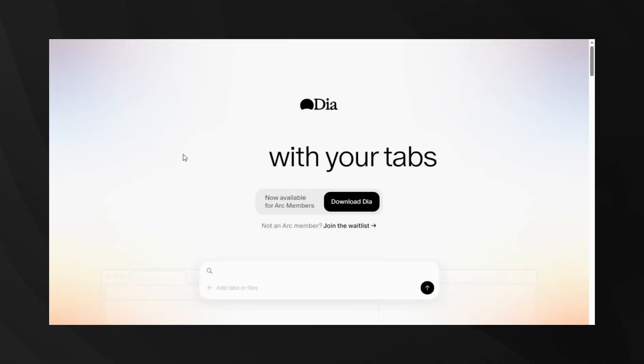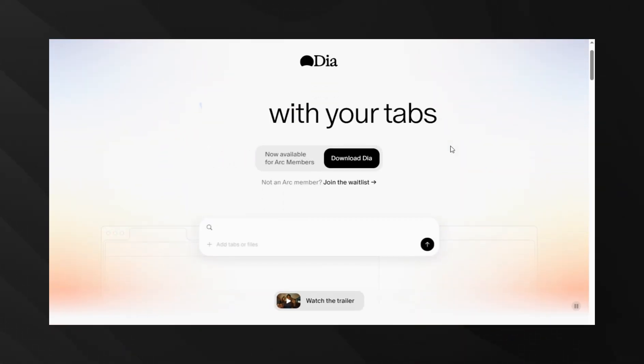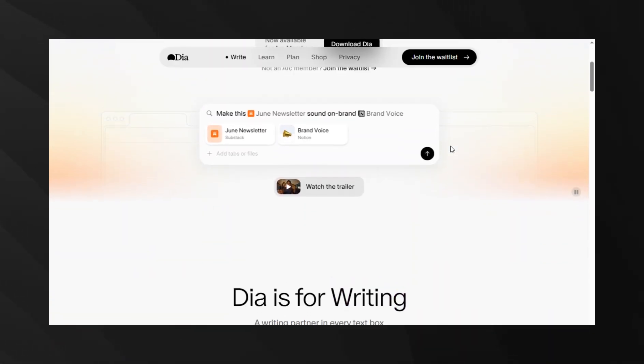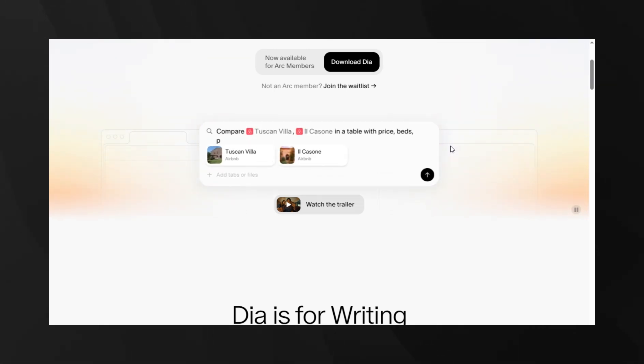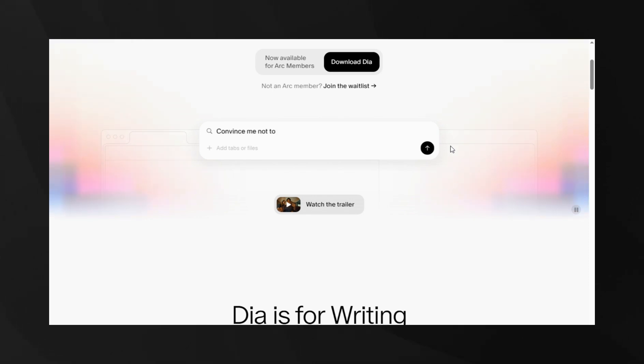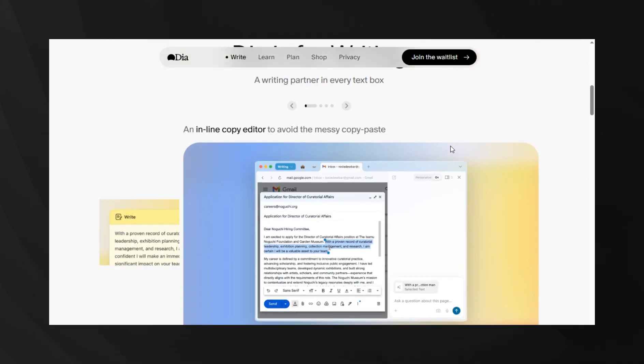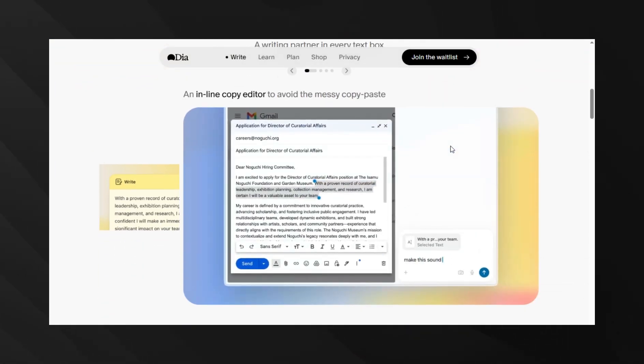Now, while OpenAI was making headlines, the browser company just dropped something that could completely change how we interact with the internet. They've launched Dia, their AI-first browser. And this is fascinating because it's not just a browser with AI features bolted on. AI is literally at the heart of everything.